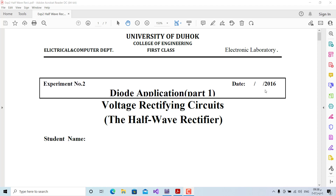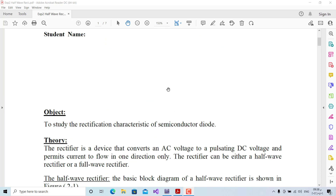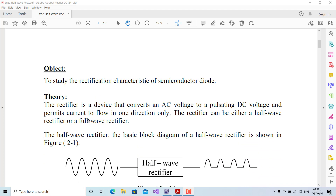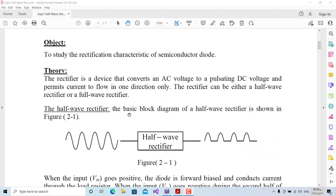Hello and welcome to physical electronics lab. In this experiment you'll learn how to connect half-wave rectifier circuits. The objective is to study the rectification characteristics of a semiconductor diode.